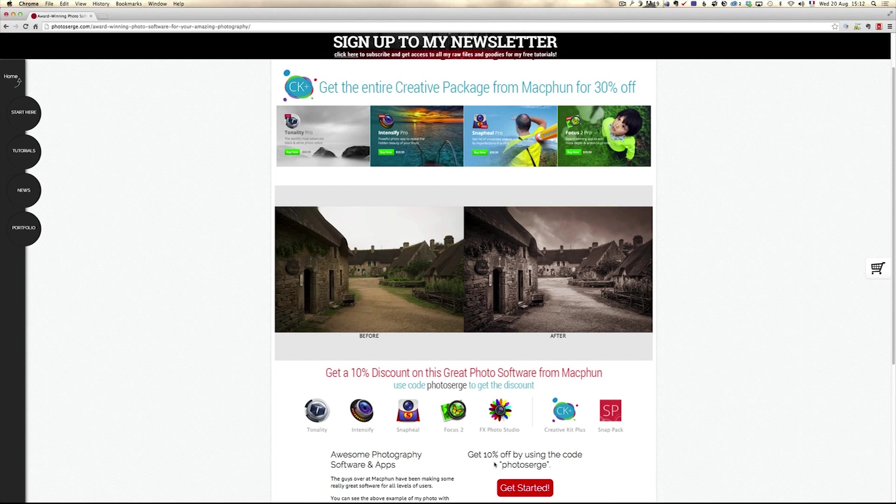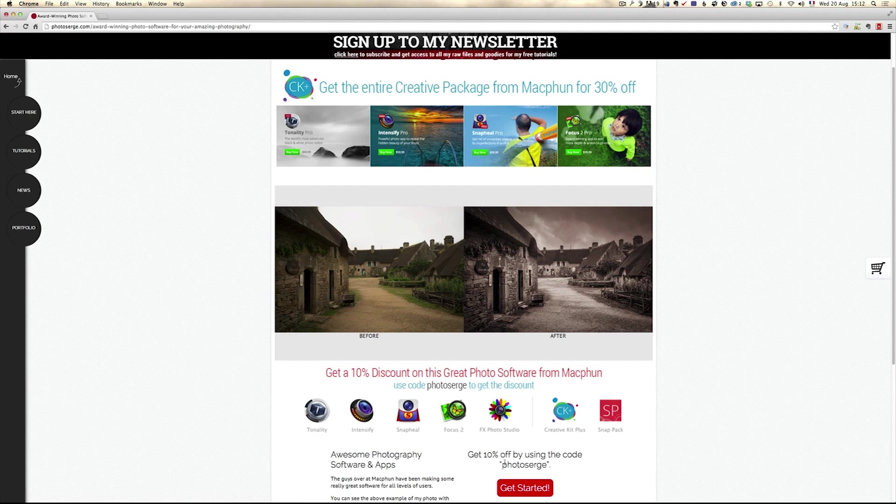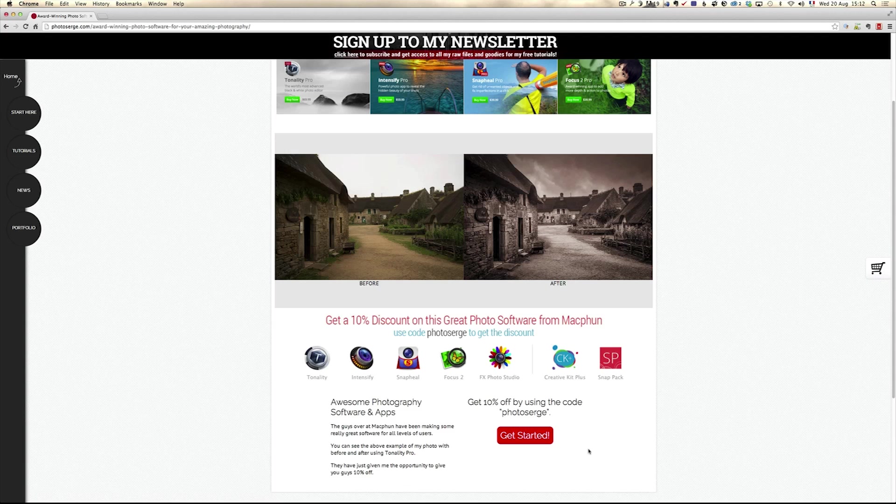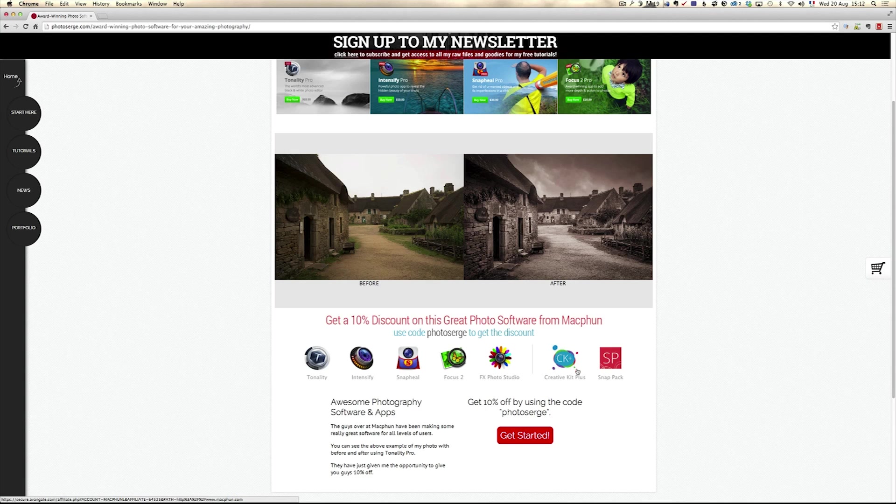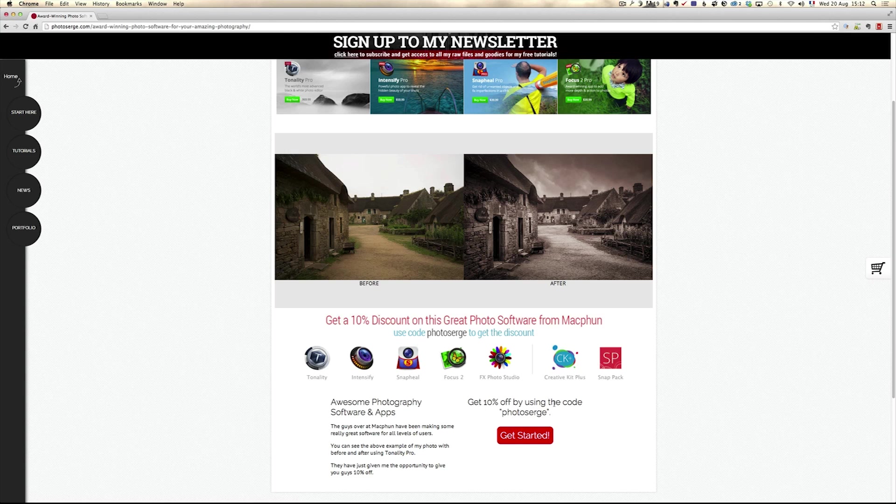This way you can get an additional 10%. If you buy Creative Plus, you get all their plugins and they're really worth the money with a 30% discount plus my discount. If you only want to get today's plugin, it's Intensify. All you have to do is click here on Get Started and don't forget to use Photosearch to get the 10% off and you help me support my podcast and all the free stuff that I do.